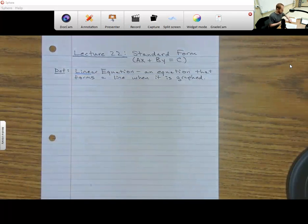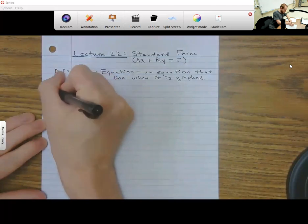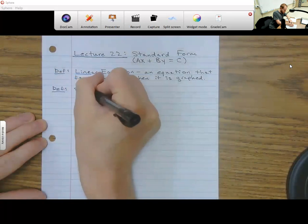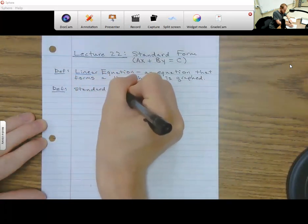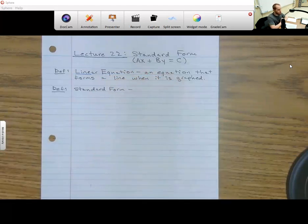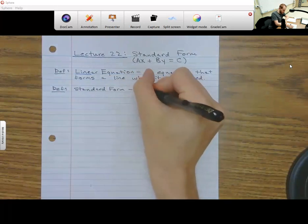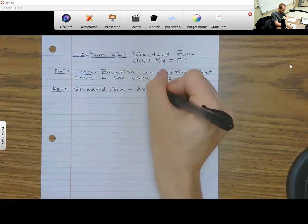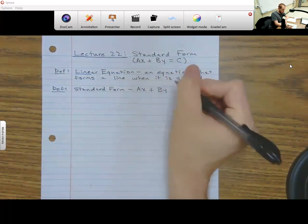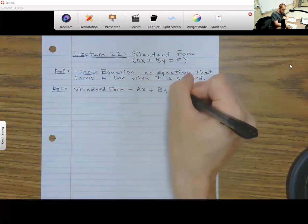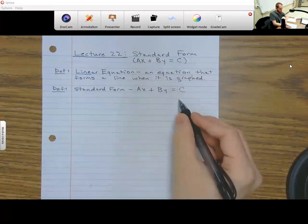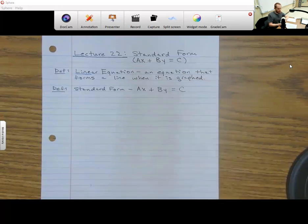When you're graphing a linear equation, you're graphing a line, and there are a couple of forms that you can write the line in. Standard form is going to be AX plus BY equals C, using capital A, B, and C. So we're always going to have AX plus BY is equal to C, and this is called standard form.